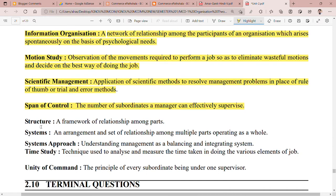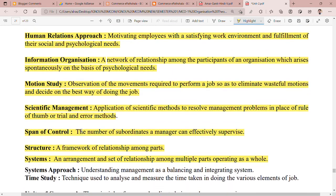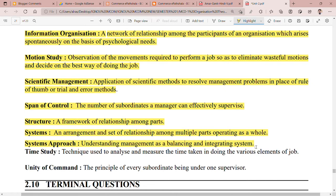Structure is the framework of relationships among parts — a framework that defines how things should be arranged. Next, systems means a set of relationships among multiple parts operating as a whole. Systems approach means understanding management as a balancing and integrating system, where you balance and integrate all components of the system effectively.